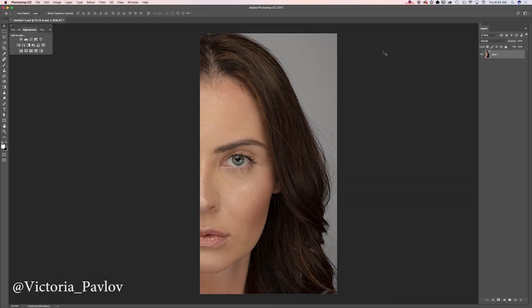Hello guys, my name is Victoria Pavov and today I will show you how we can create an image inspired by the Game of Thrones show. I have opened my image and I will be using this image as my source image. I took this image a few years ago and today is the day to create something very original.